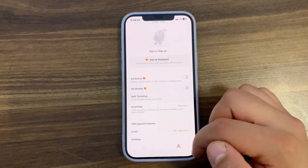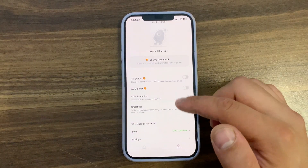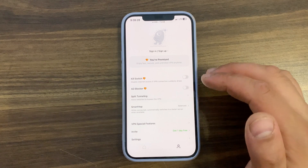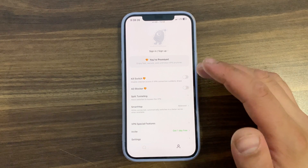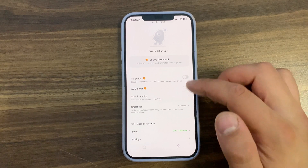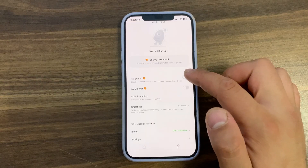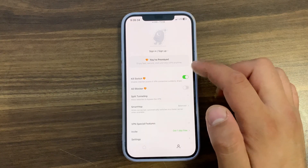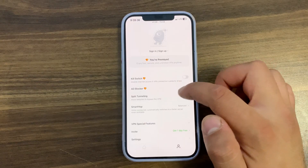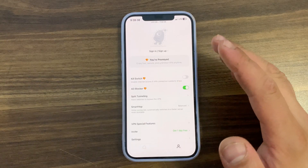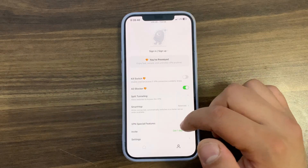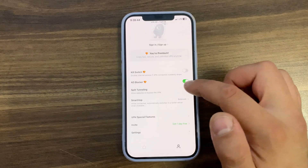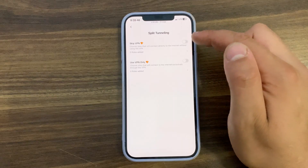Here we have features like kill switch, ad blocker, split tunneling, and smart hub. With the kill switch feature, you can disable internet access if the VPN connection suddenly drops — very useful if your internet connection isn't stable. With ad blocker, it can block all ads from almost any website.